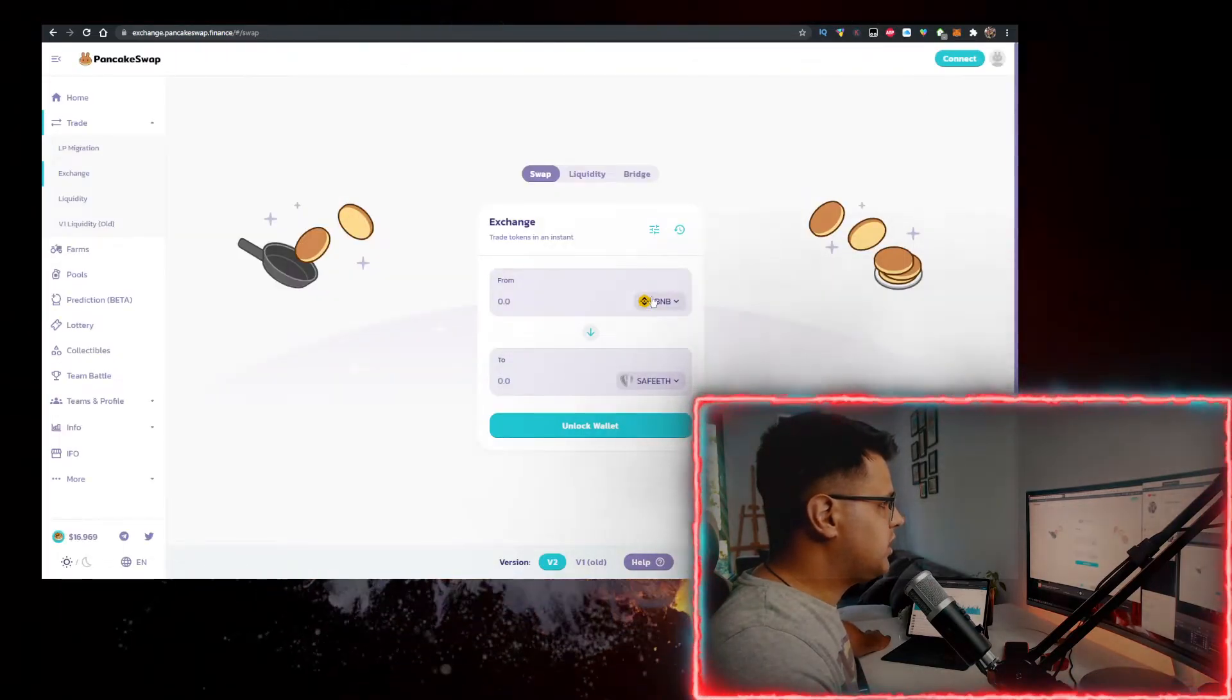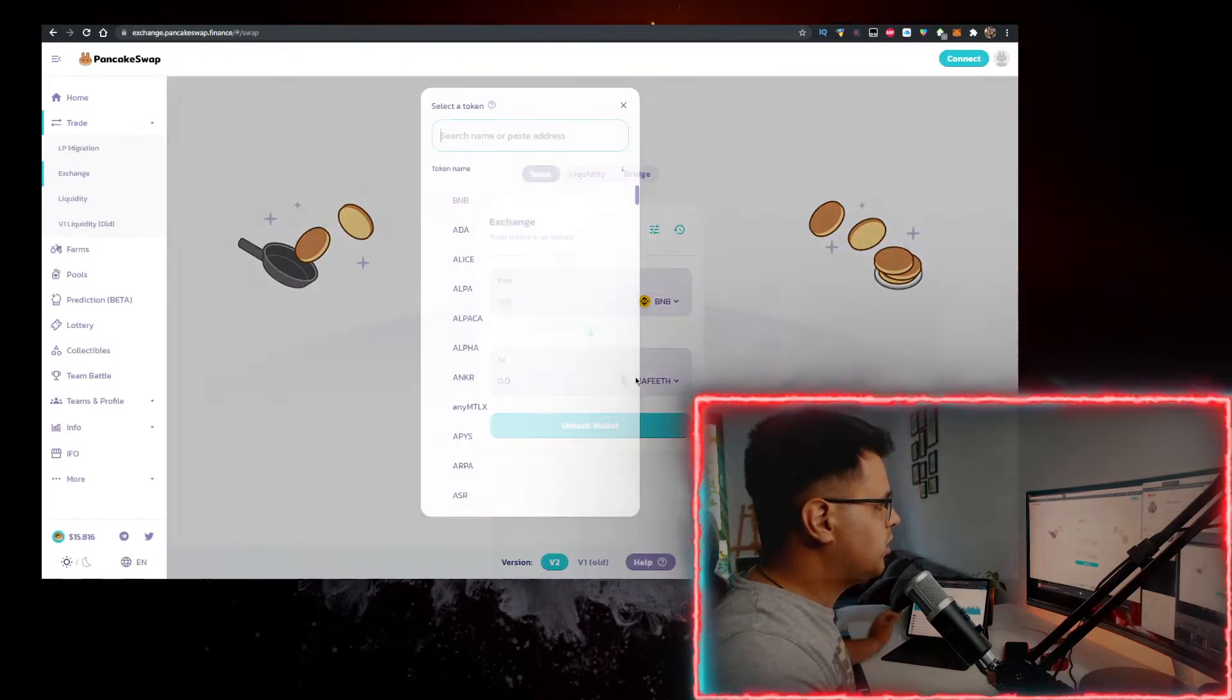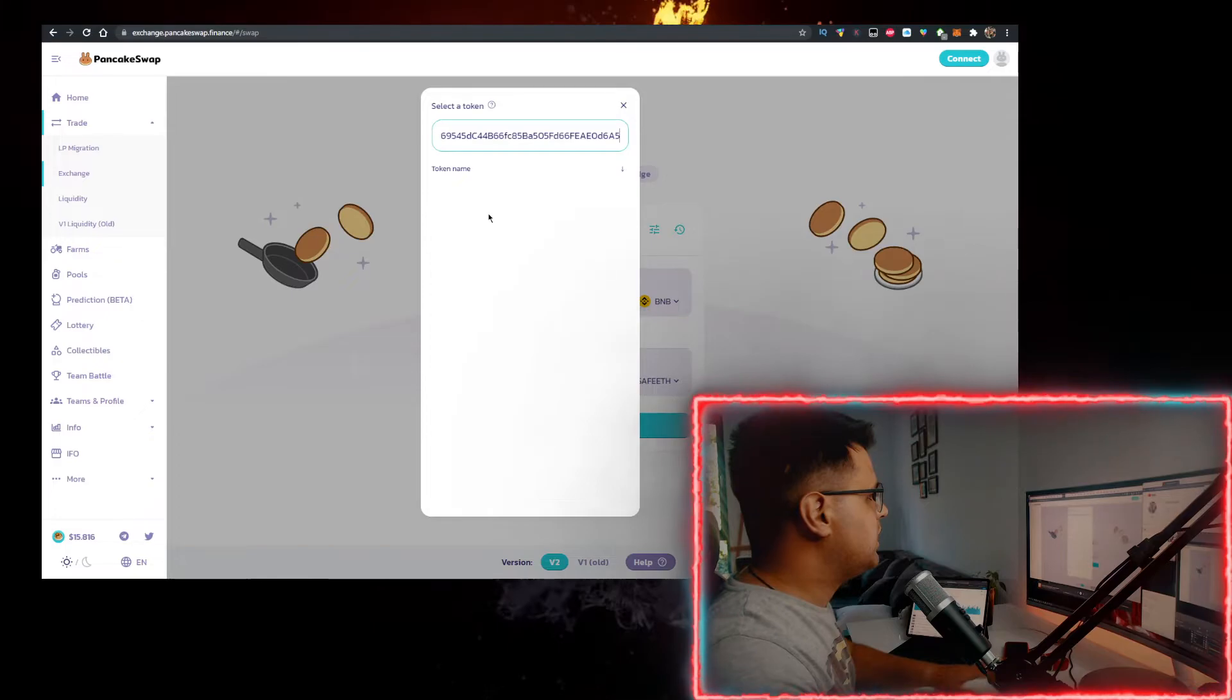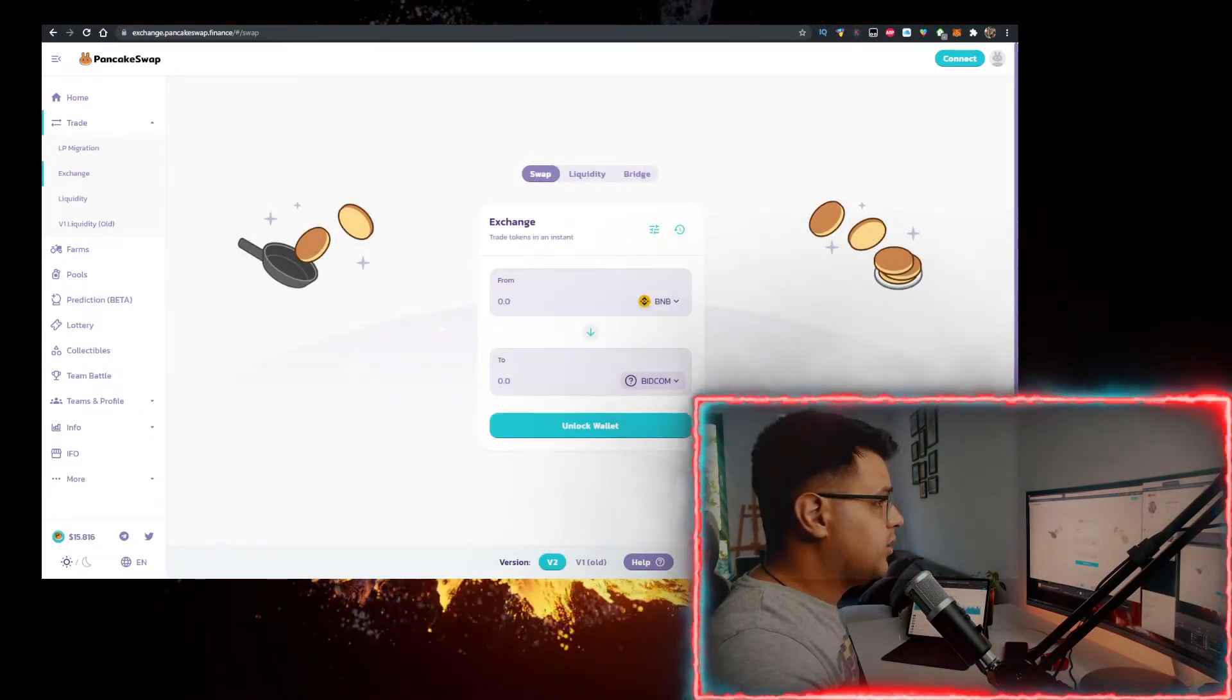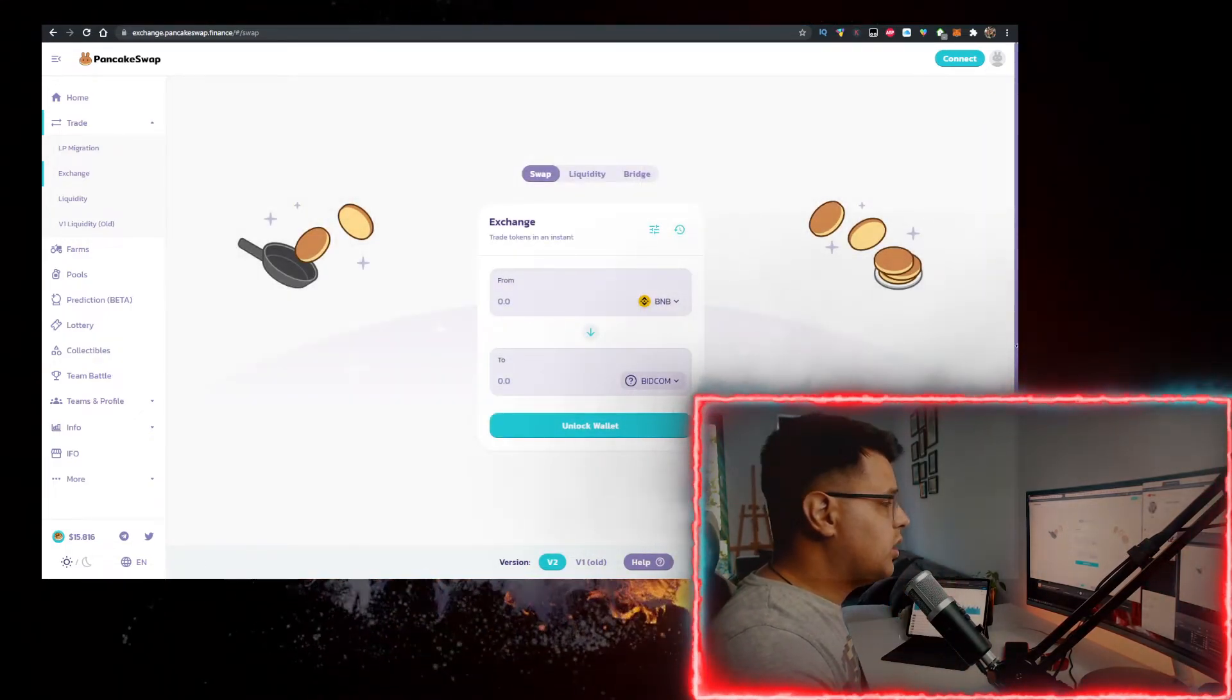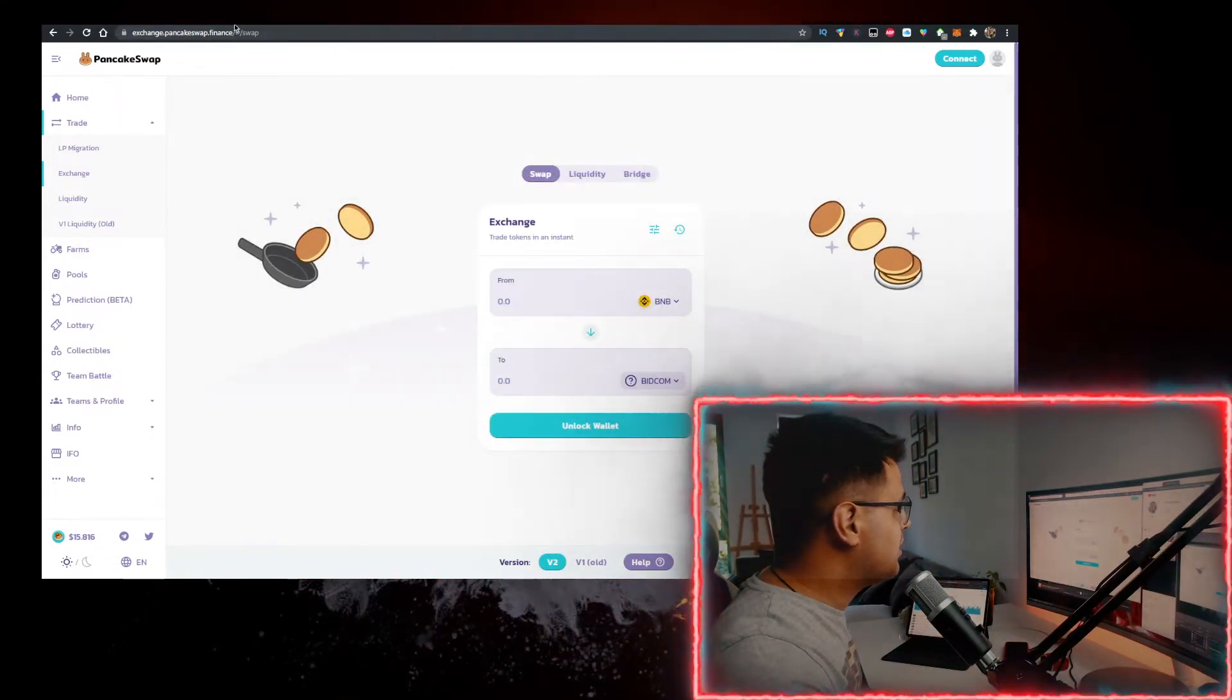Go to PancakeSwap, connect your MetaMask wallet here, have BNB at the top, and at the bottom paste the contract address and import it. There you go, now you can buy it.